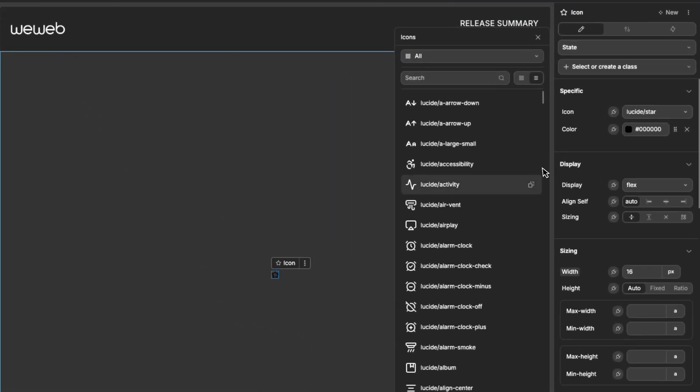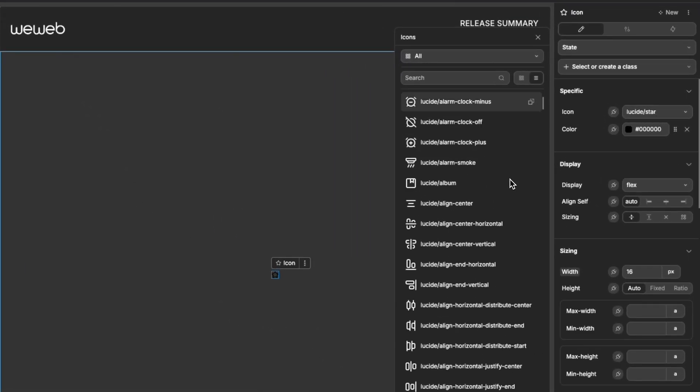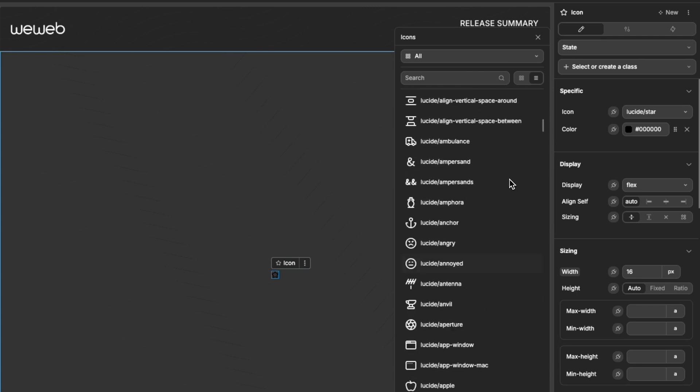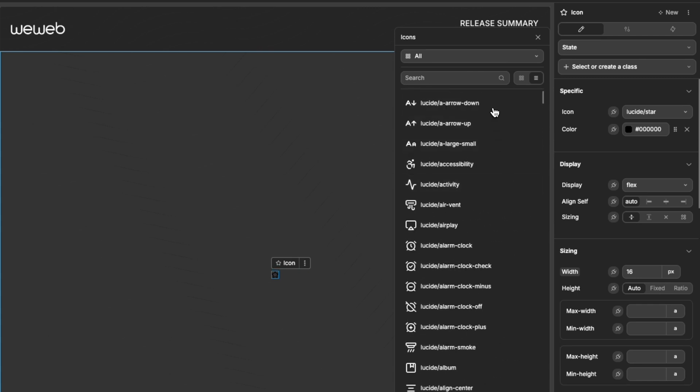Once added to your project, you can access all of the icons from the selector of the new icon element. Here, you can view all of the icons or view them grouped by the origin library.